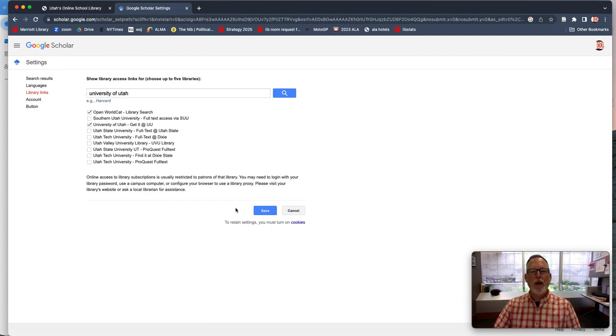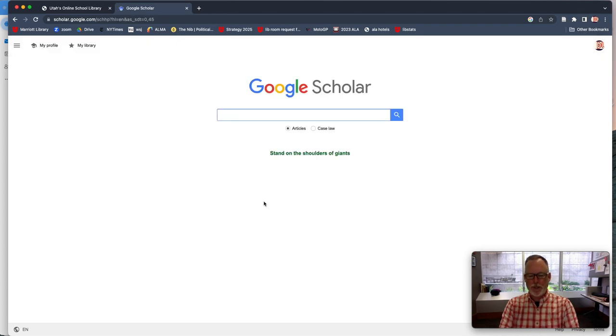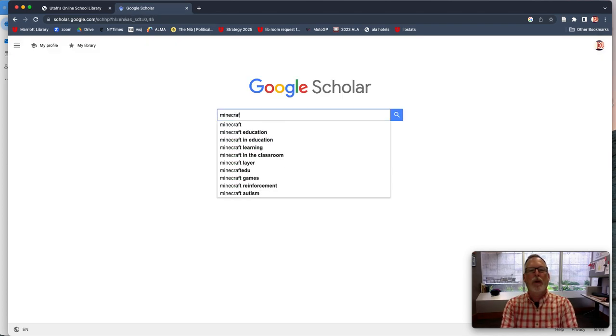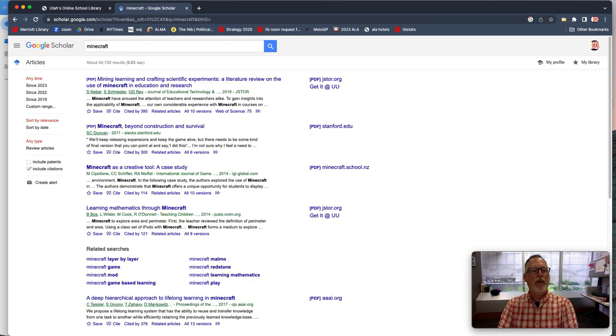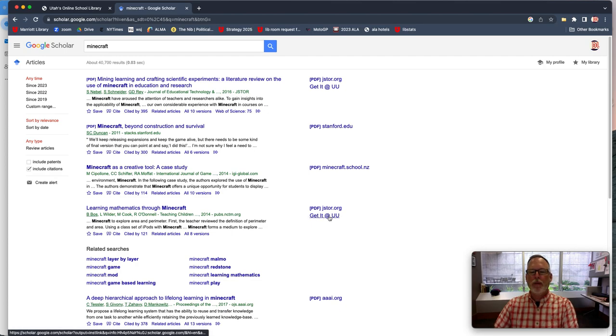University of Utah. Then every time you search for anything, you're more likely to find those things — like 'Get it at the University of Utah.'